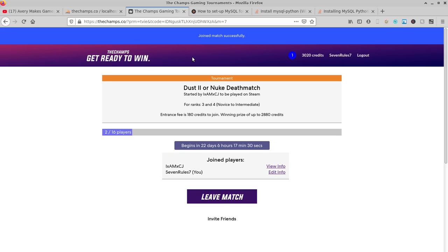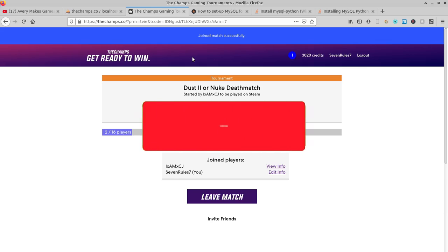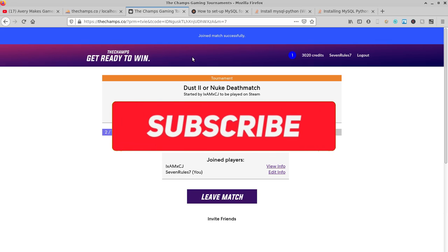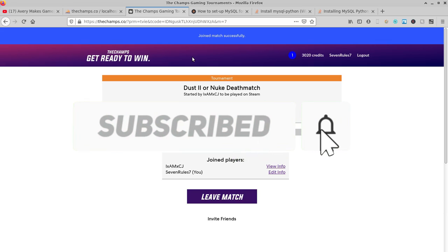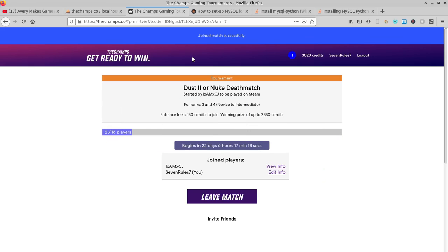Also, when you sign up you need to confirm your email. It's possible the confirmation email might go into your junk mail, so check for that. The website's thechamps.co. I'll have the links for everything else I've talked about in the description as well. Hope you guys enjoyed today's video and see you again next time.